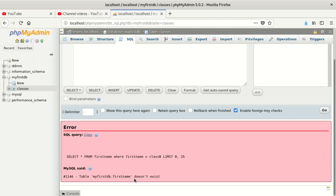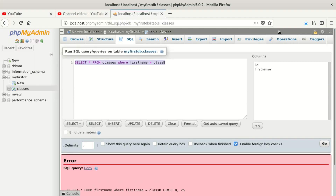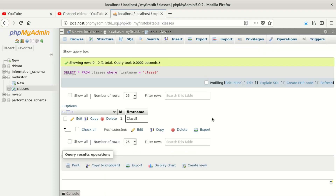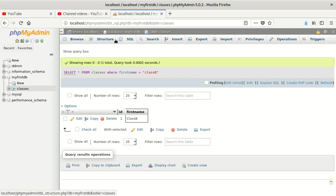The error says 'table first_name does not exist', meaning you did not put the right table name when selecting. You have to put the correct table, then run the query. After fixing it and running again, you can see the query is now 100% fine.